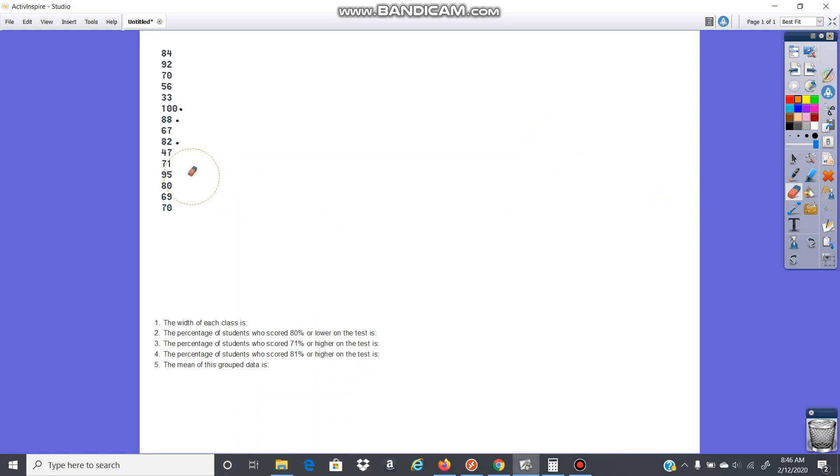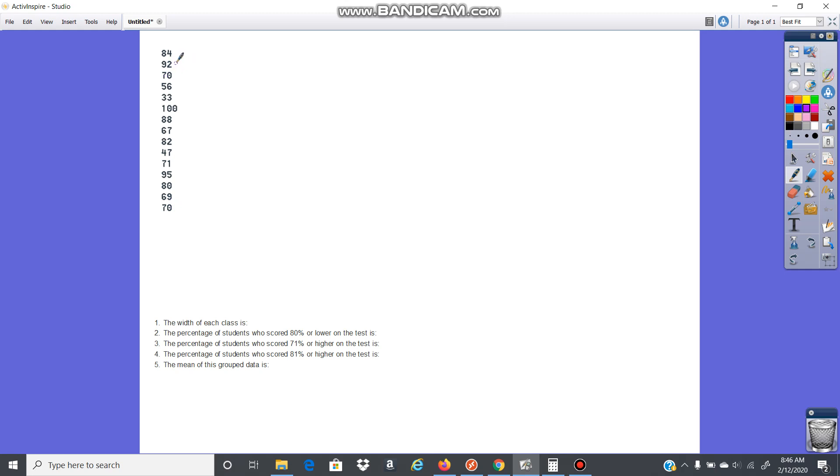All right, let's take a look at a frequency distribution. We're going to create a grouped frequency distribution for this set of data here. This is just test scores from a class and there are 15 total test scores. I want to find the lowest score, which here is 33, and the highest score is 100. Then I'm going to create my classes. A lot of the time the classes are already going to be created for you, but sometimes you have to create them on your own.